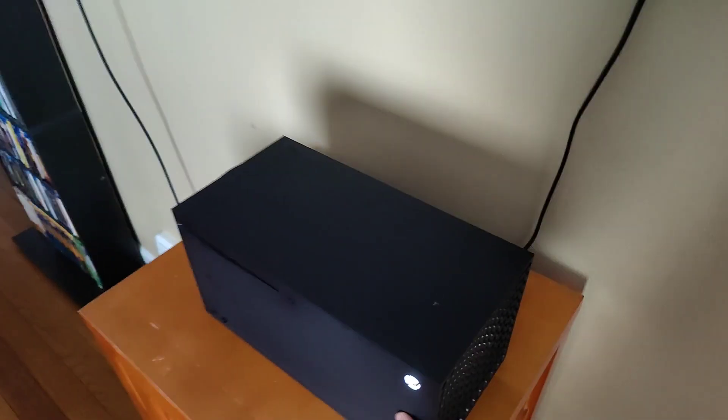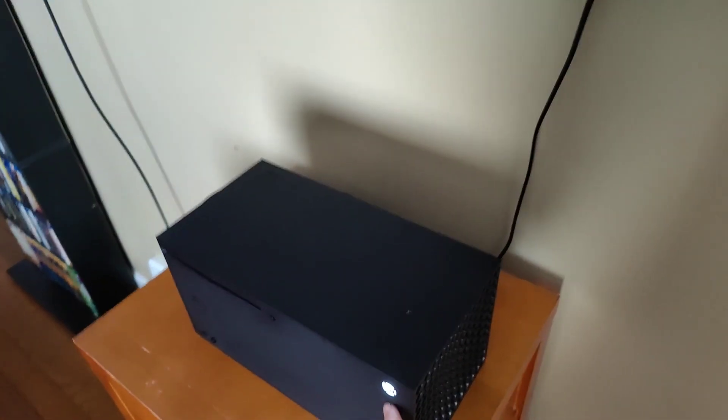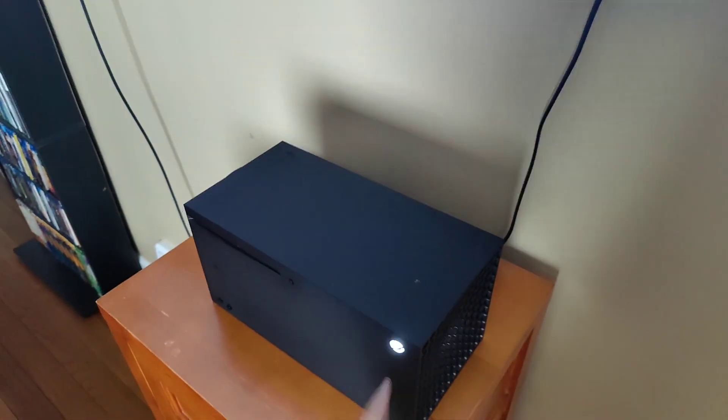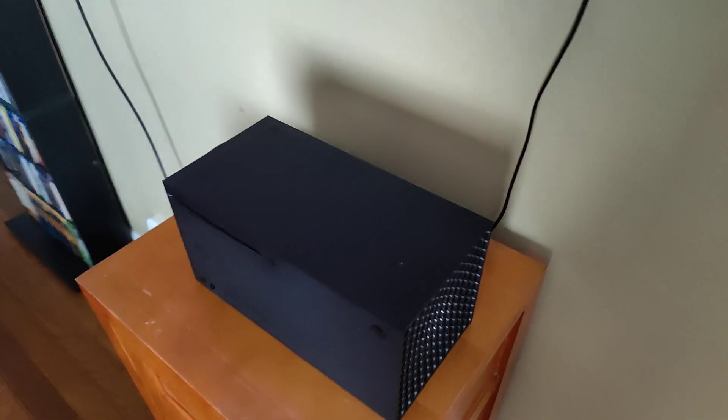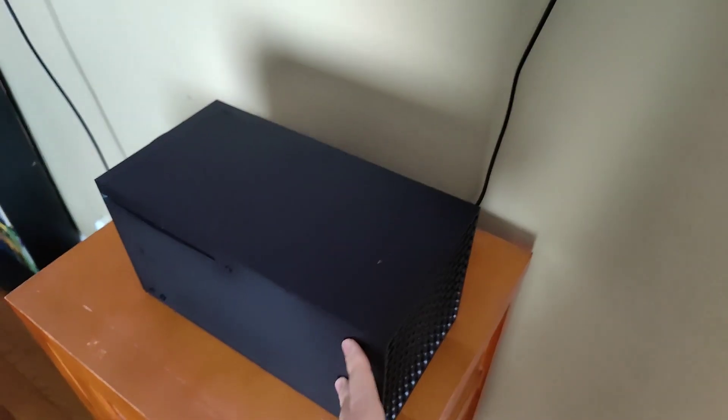So the first way is just to come over to your Xbox and click the power button. Wait for the Xbox to turn off and eventually it'll go to the black screen. And then once you wait about 10 seconds or so with your Xbox turned off, then you can turn it back on.